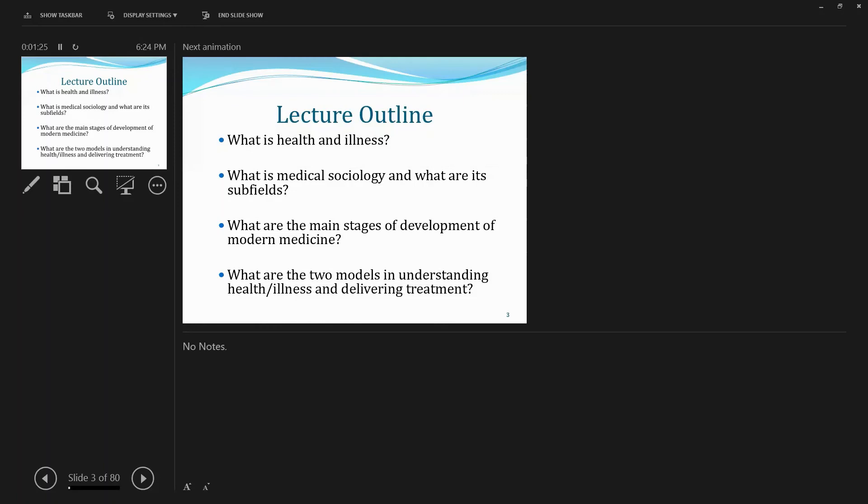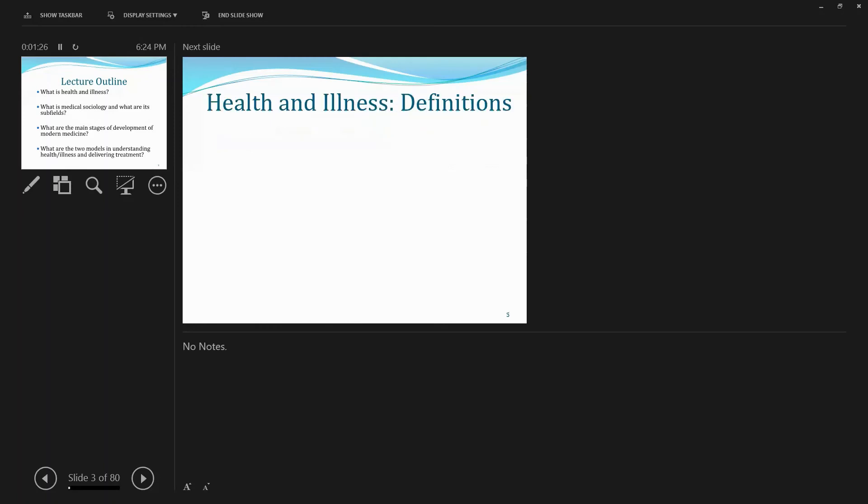Last but not least, and related to the third question is, what are the two models in understanding health, illness, and delivering treatment?